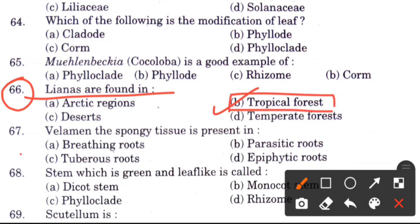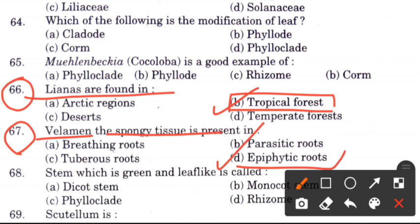Question 67: Velamen, the spongy tissue, is present in — options are breathing roots, parasitic roots, tuberous roots, or epiphytic roots. The answer is D, epiphytic roots, in which we find spongy tissue.